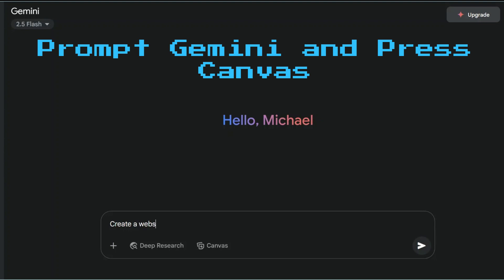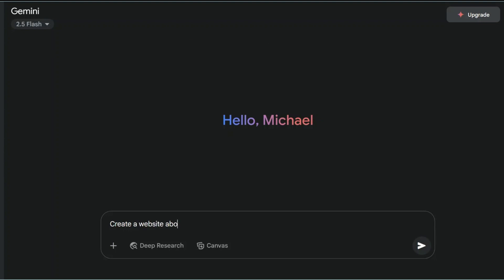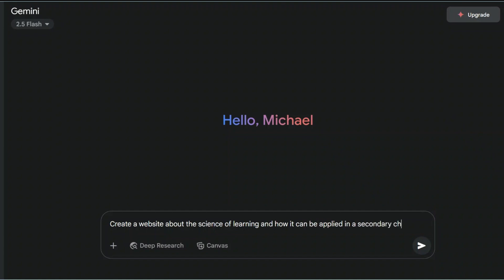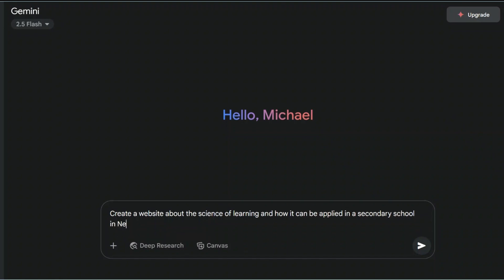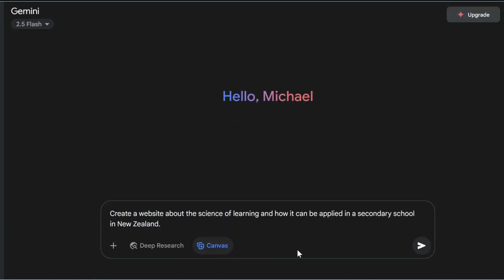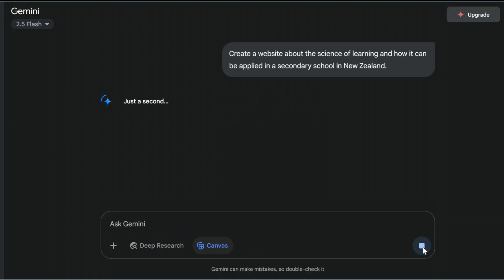All you have to do is put into Google Gemini a prompt like 'create a website about the science of learning and how it can be applied in a secondary school in New Zealand', for example. Obviously the prompt will change depending on your context. Then we just press the Canvas button and see what happens.